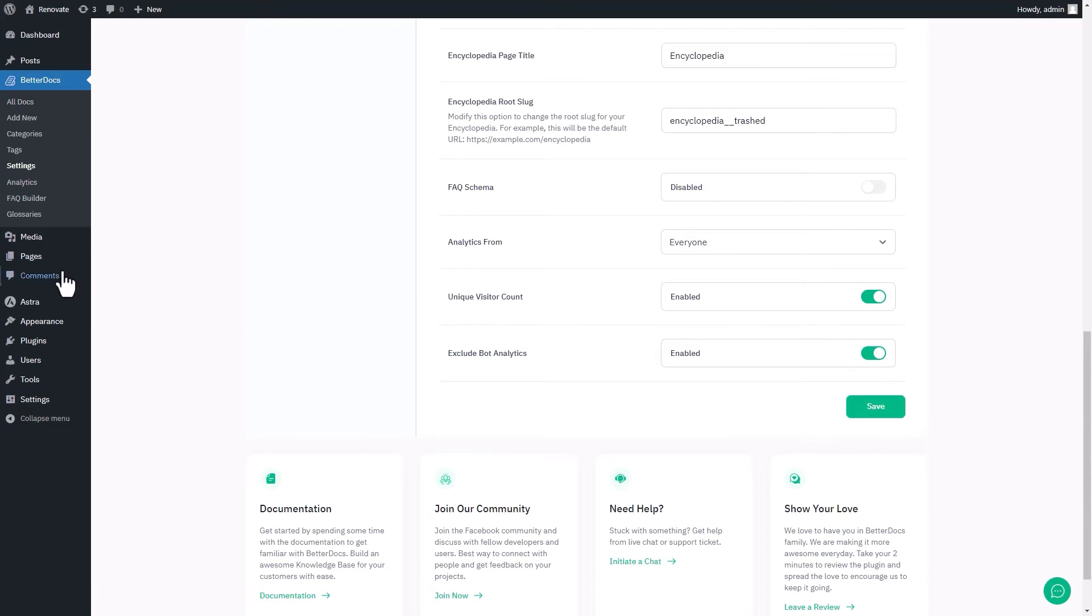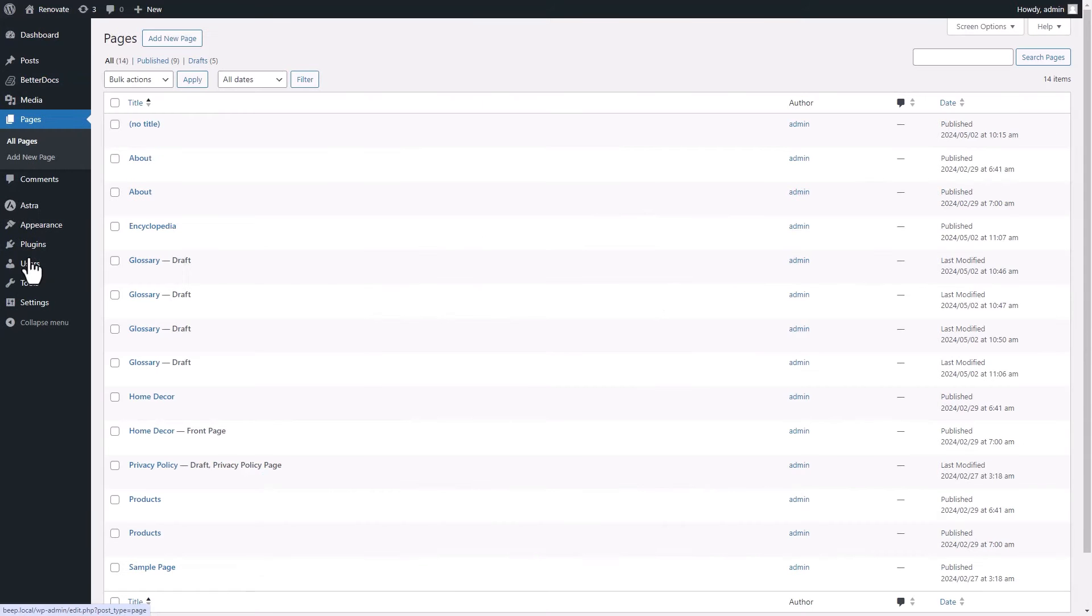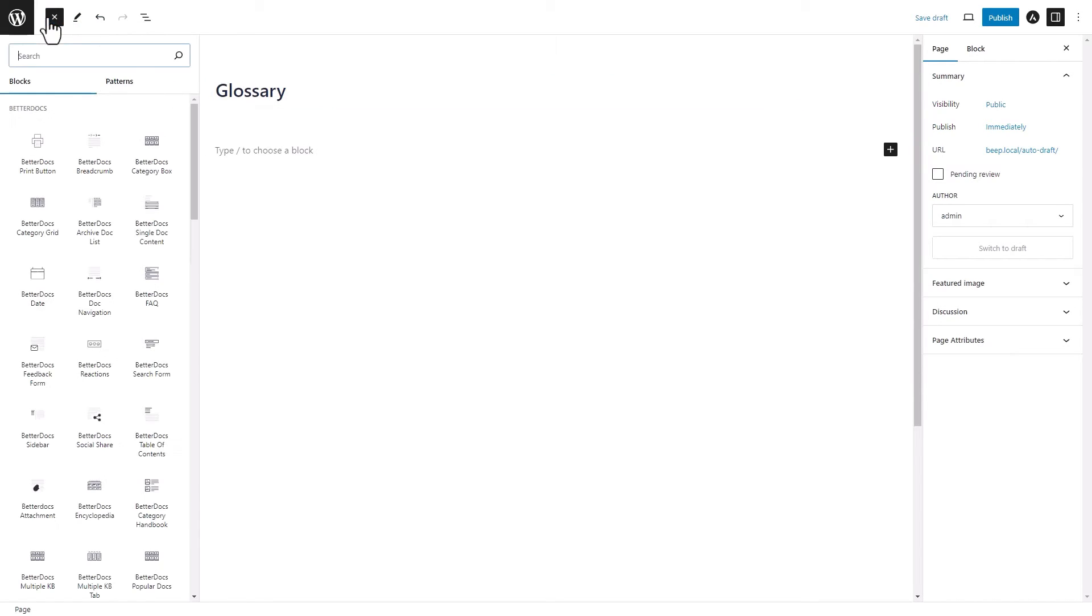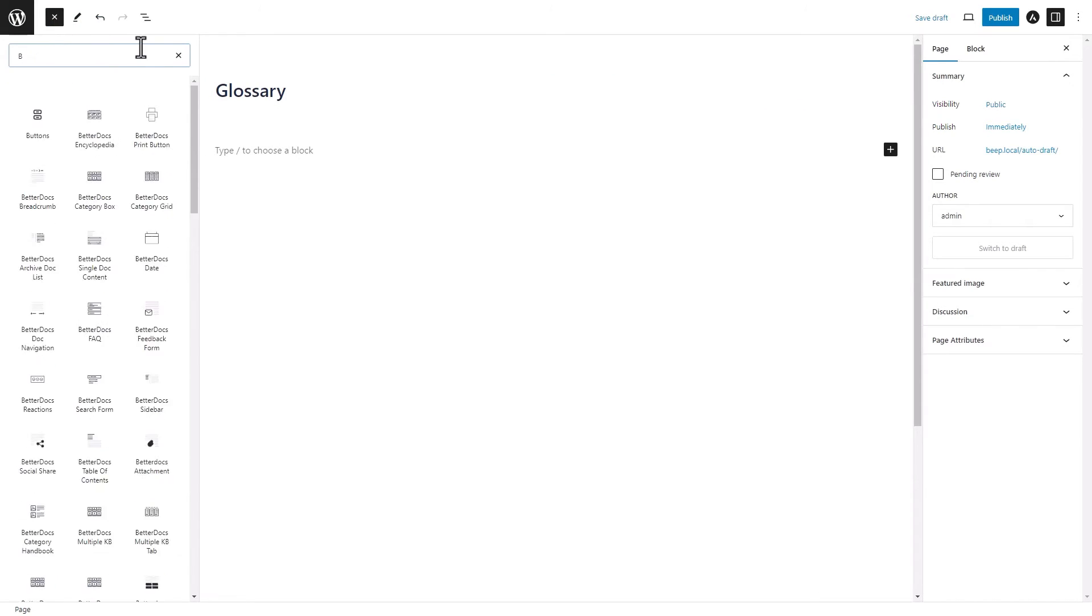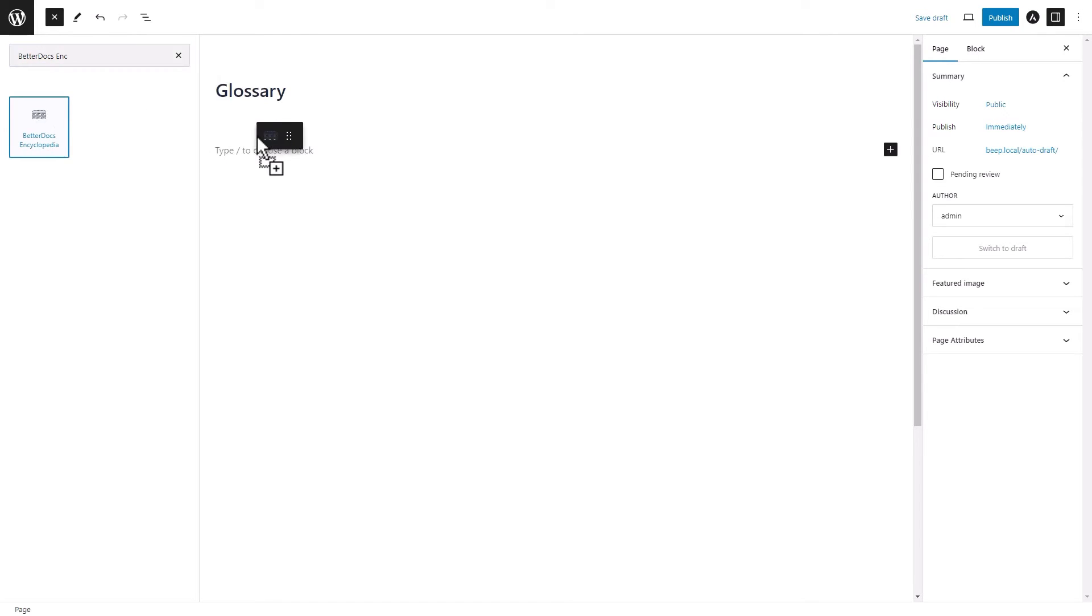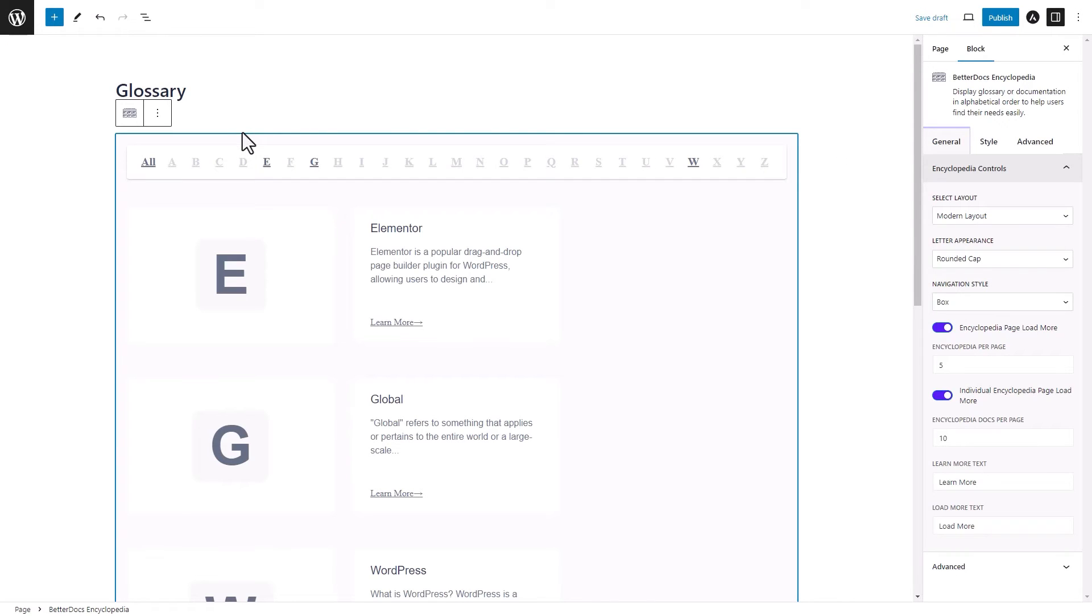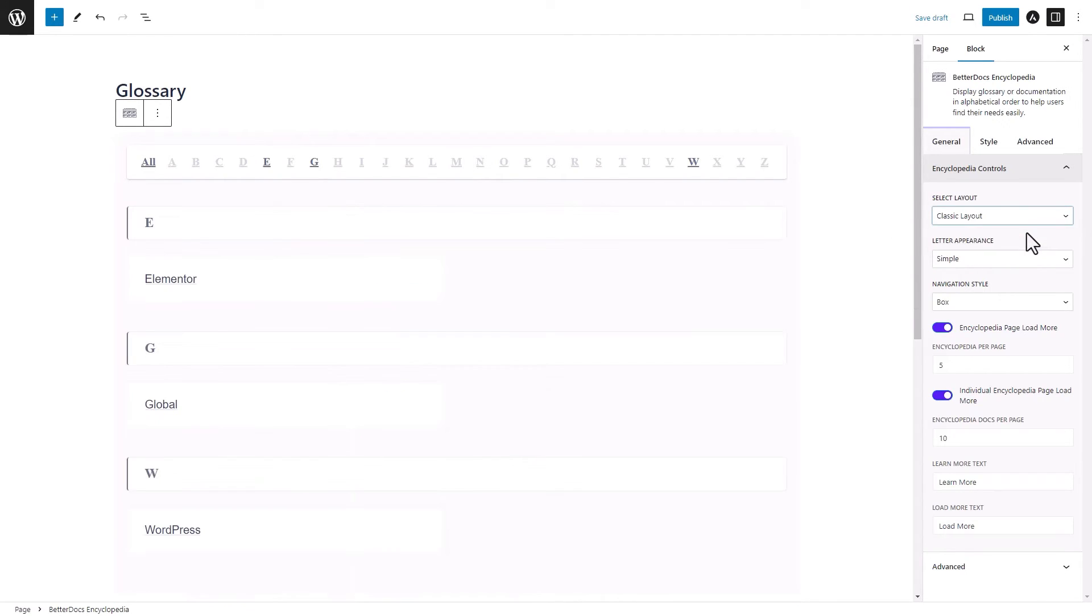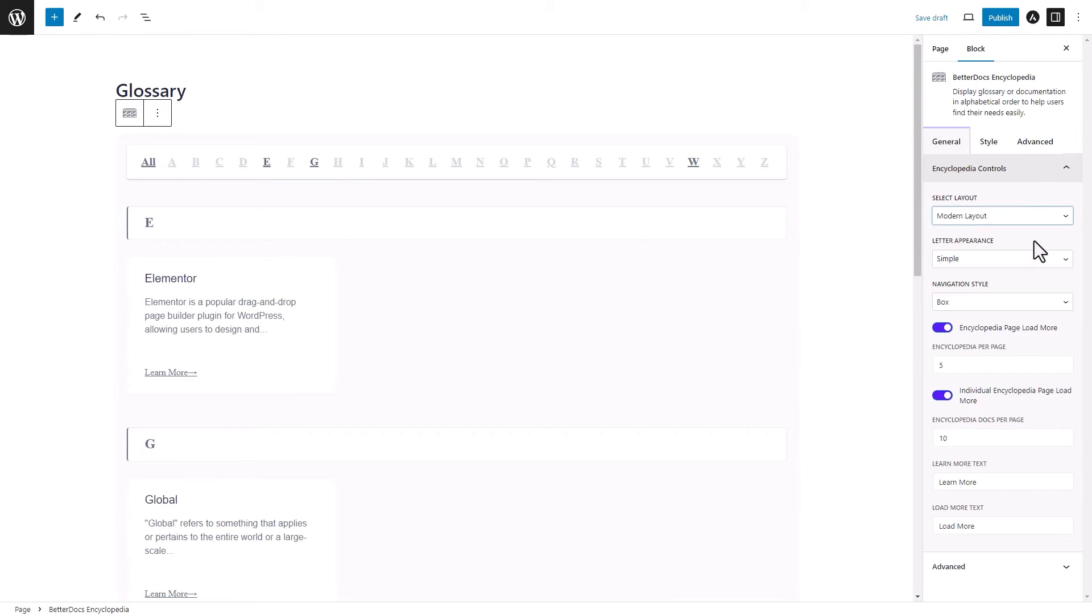Or, if you want to create a new page, then just go with add a new page and drop the BetterDocs encyclopedia block from the blocks panel. This will showcase all your glossaries in one place. From here, you can customize the layout further if needed.